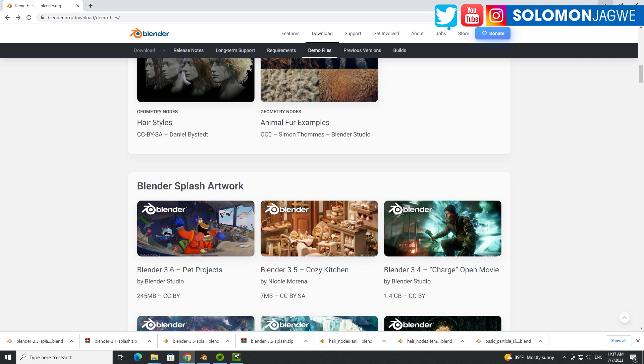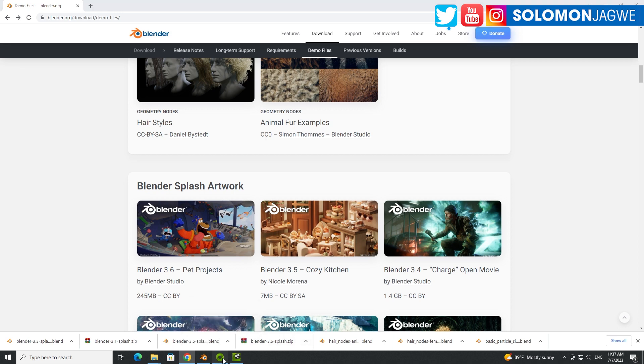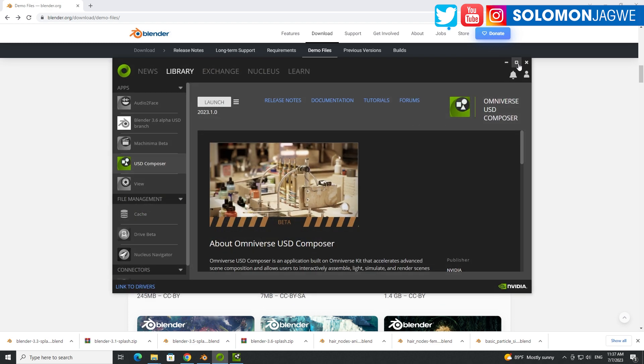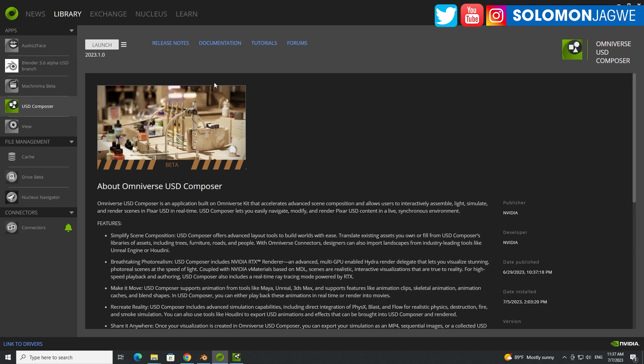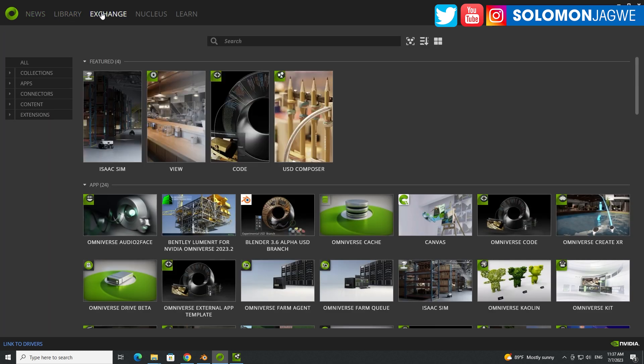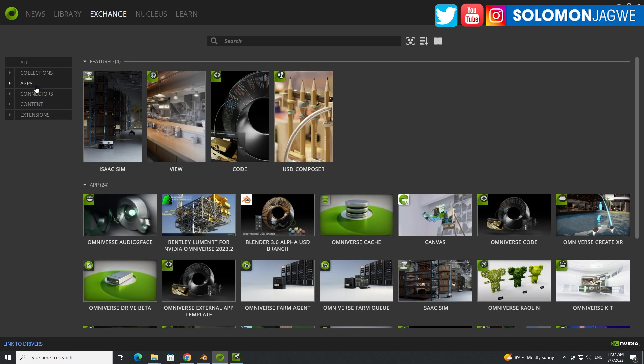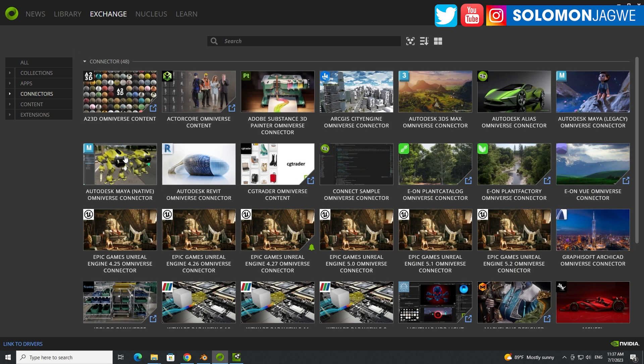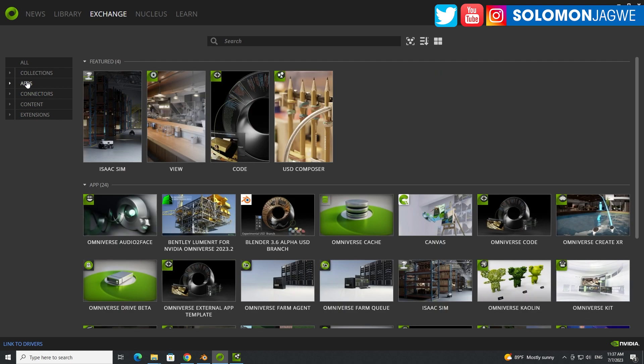Once you've downloaded it, the next stage is to go to the Omniverse Launcher. Make sure you sign up for an account with an NVIDIA account and install the Omniverse Launcher. And inside of Omniverse, there are different tabs. So you have, let's go to the Exchange over here. You have Apps. And this is where you need. So it's not a connector. It's not a connector for Blender. It's an actual app. So what they've done is they've created a version of Blender.